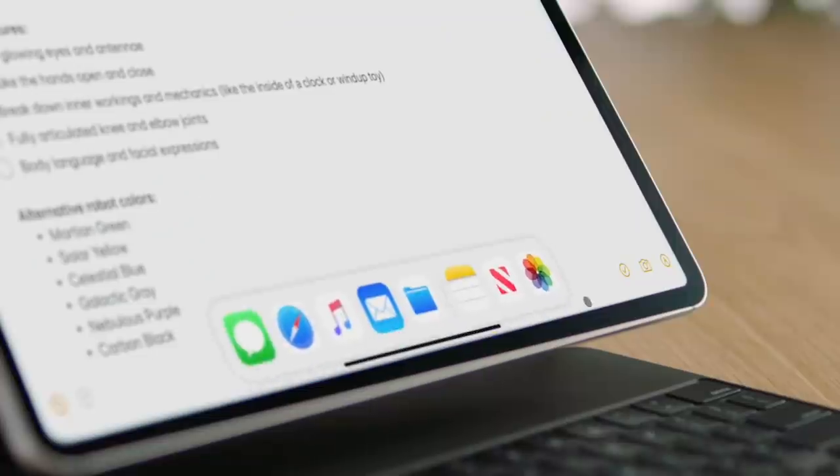Now, you can also use your trackpad to access all of the capabilities of iPadOS. Move your cursor to the bottom of the screen, and you have access to the dock to switch applications. Move to the upper corner, and there's Control Center, accessible with just a click — all without ever leaving the trackpad.